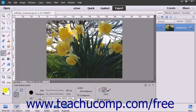The Tolerance setting is used to set how similar the pixels you select should be to the other colors in the image. A lower percentage changes colors very similar to the ones you select. A higher percentage changes a broader range of colors.